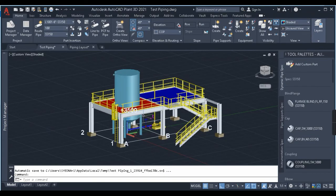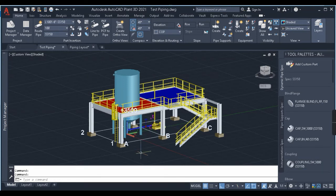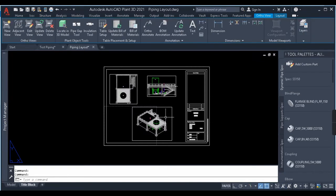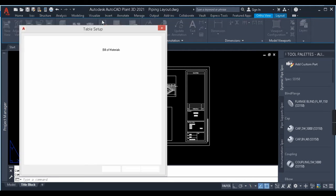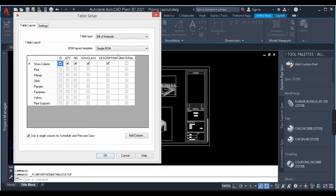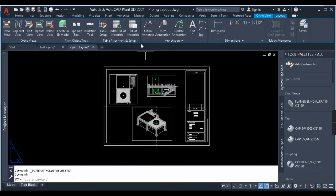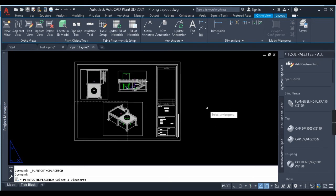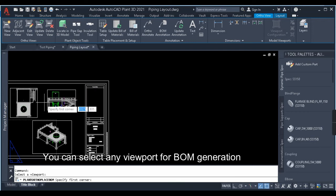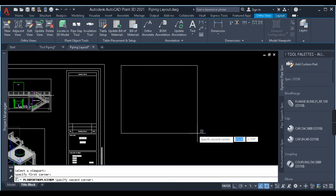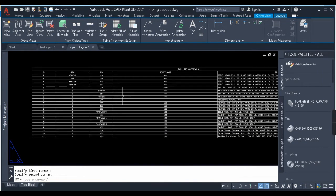That was the procedure to extract the bill of material for a 3D piping model in Plant 3D. Next we'll learn the procedure to extract the bill of material for the orthographic drawing — this procedure is also very simple. We'll be dealing with these options in the top: Table Setup, Update Bill of Material, Bill of Material, and BOM Annotation. Table Setup is how you want the bill of material to be displayed — we have options like Bill of Material, Bill of Material with Cut List, and Itemized. When I click on Bill of Material, it asks me to select the viewport for which I want to generate the BOM, so I'll select this viewport. Then it asks me to specify the first corner of the bill of material, so I'll drag the box here.